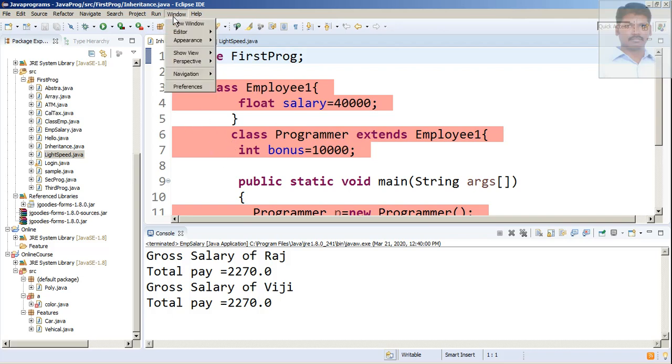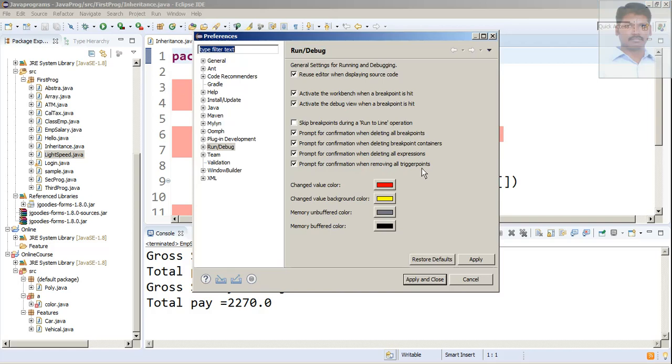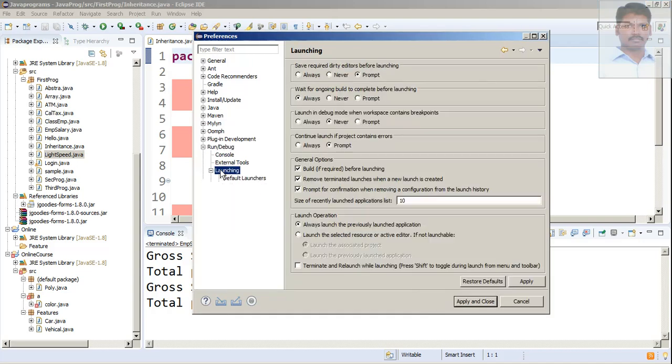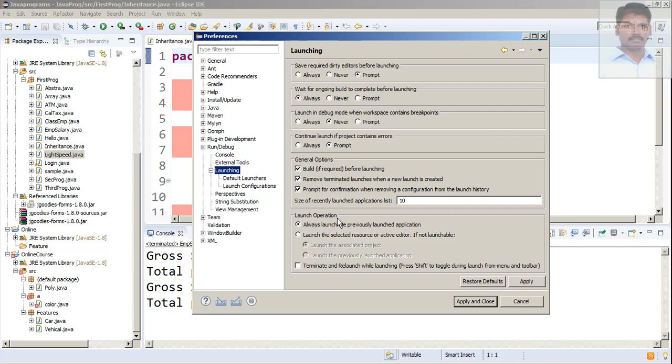Select Windows, go to Preferences, and select Run/Debug. Then select Launching under the group of Launch Operation. Probably this option, the first option, might have been selected.